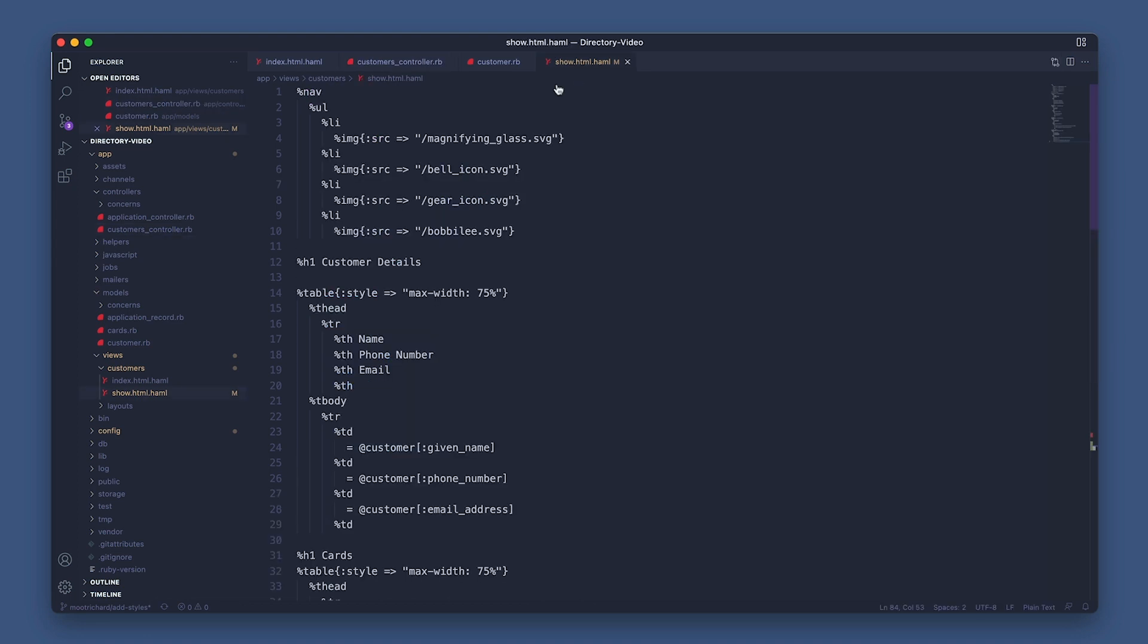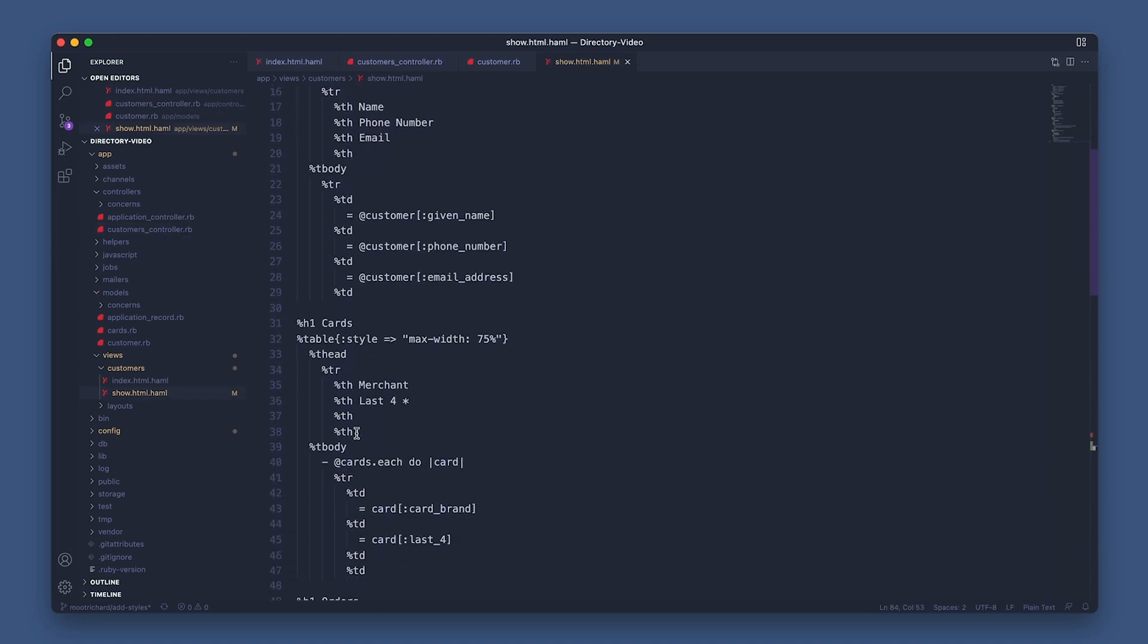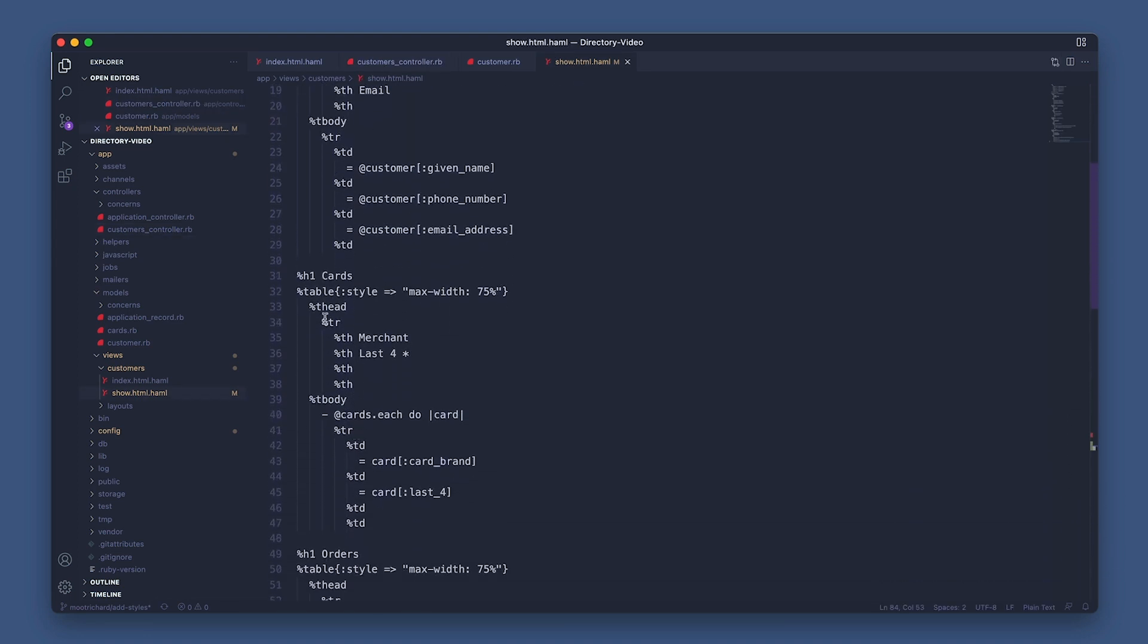Back in the view, next section is the customer cards. I'm iterating through all cards on file for each customer and grabbing the card merchant/brand and last four digits for each card. Now let's go to the controller again to see how the cards variable/array is set using the Cards API.